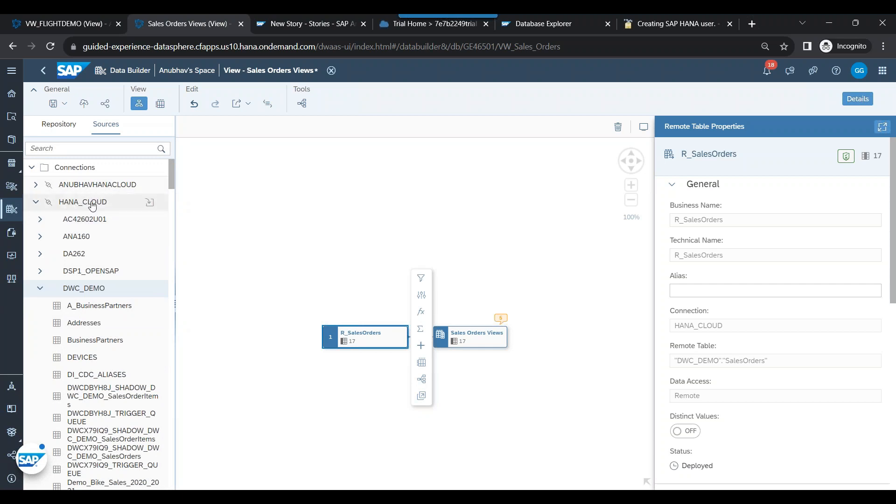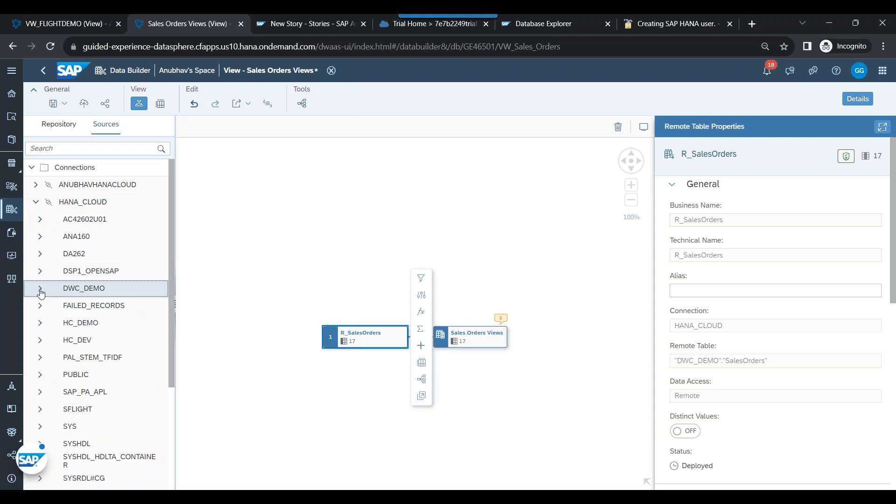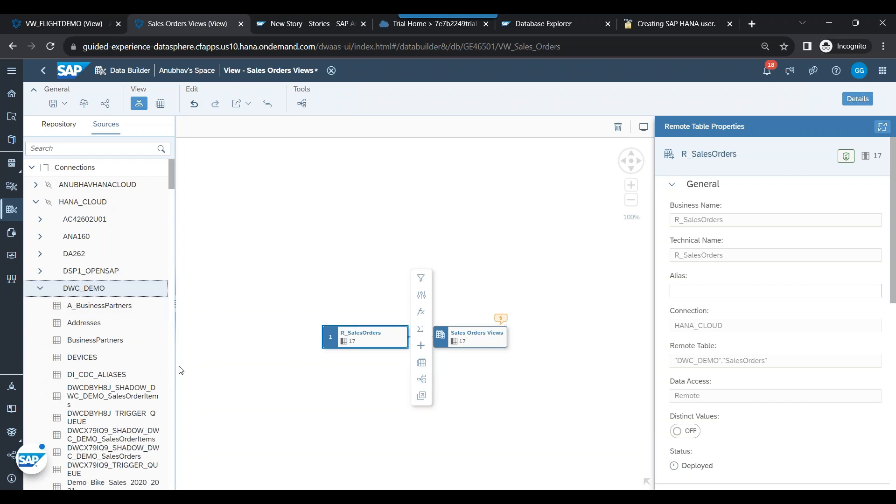you can directly go ahead and use this HANA_Cloud connection which is provided by SAP in Datasphere for free for learning and training purposes. It also has the SFLIGHT schema which we use today. So you can do that.